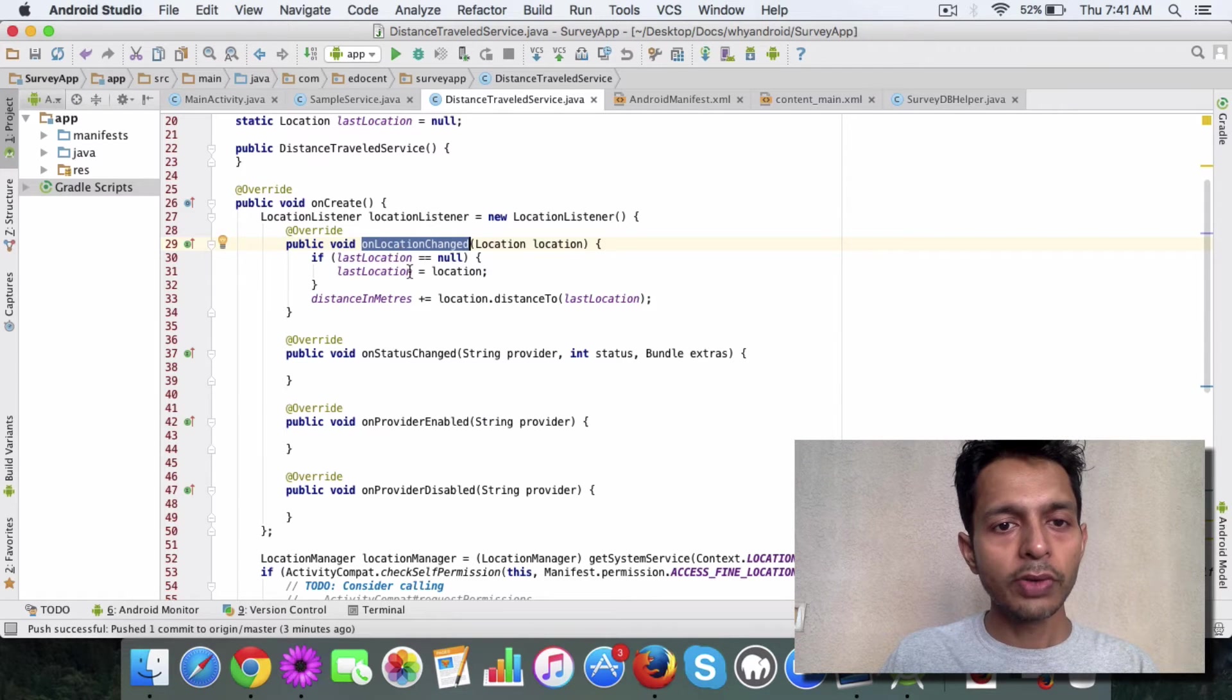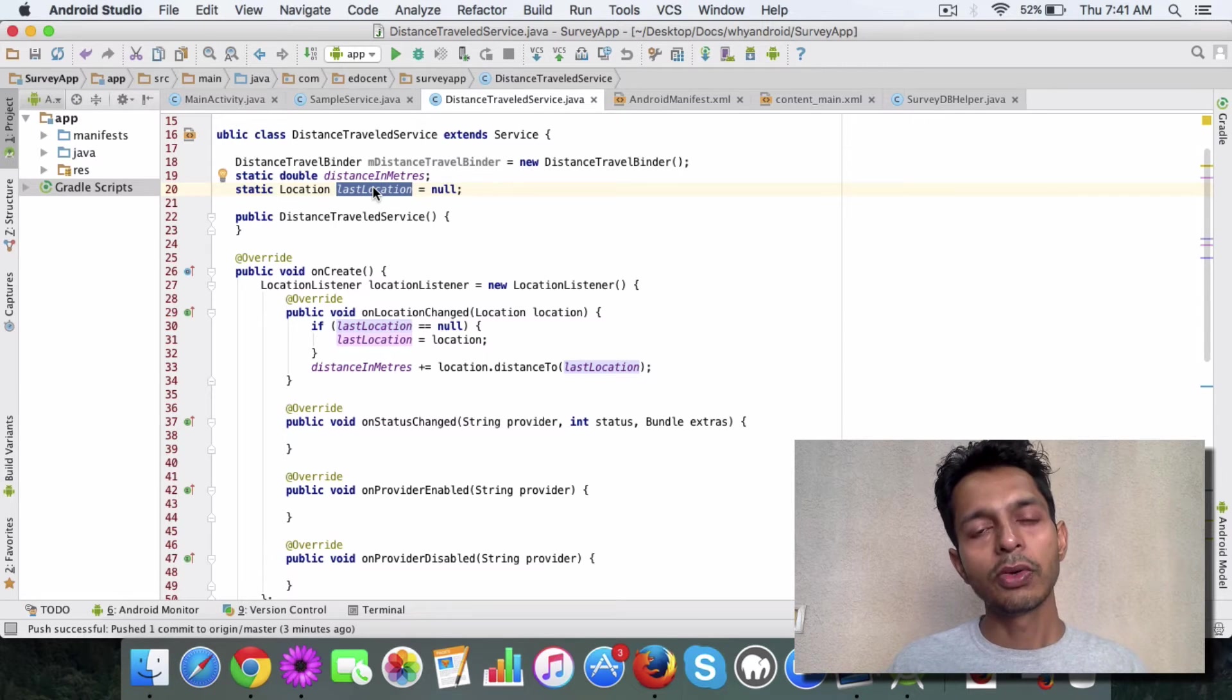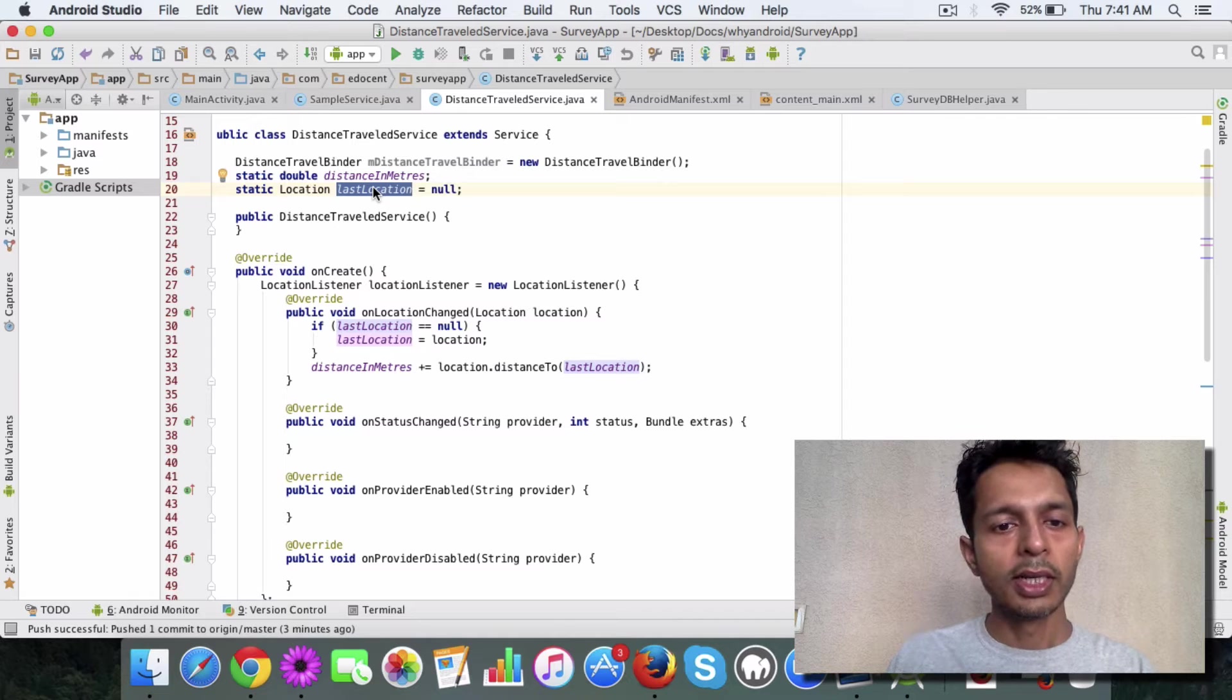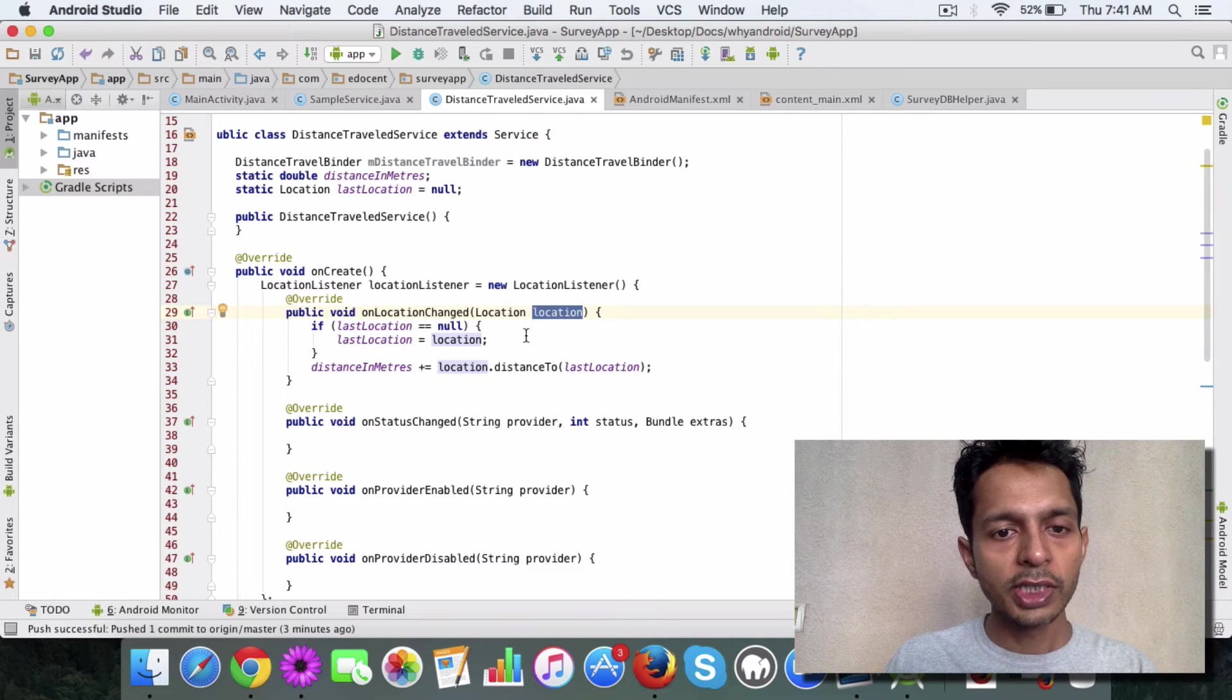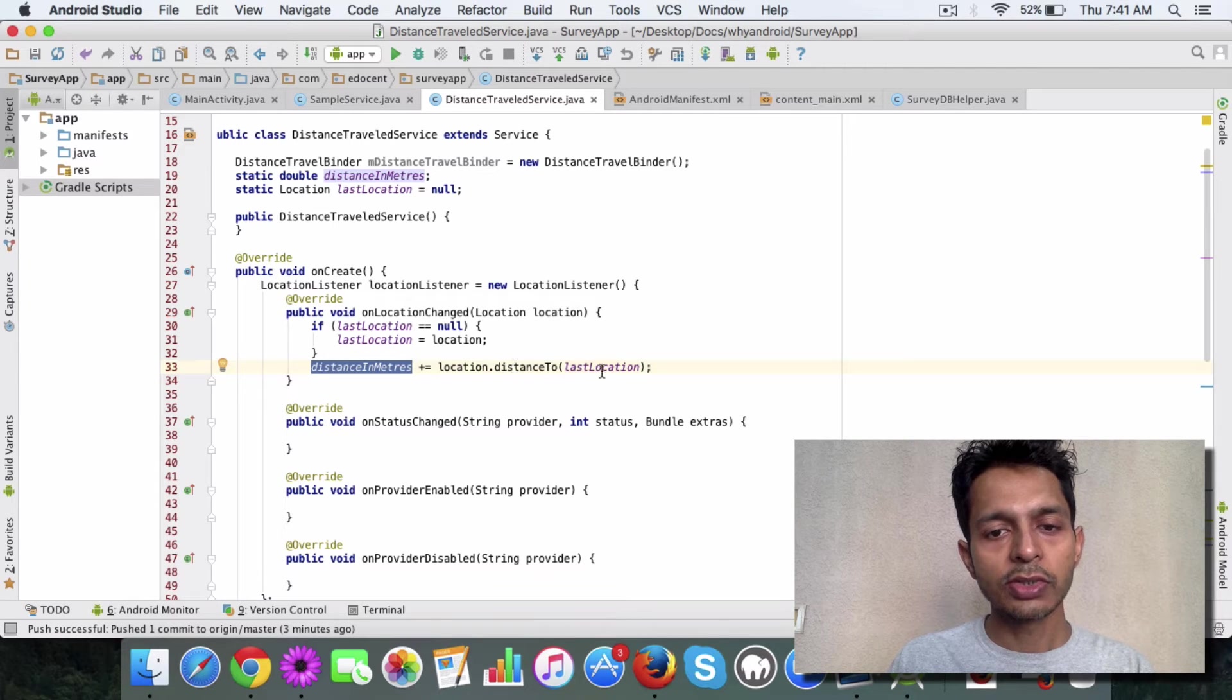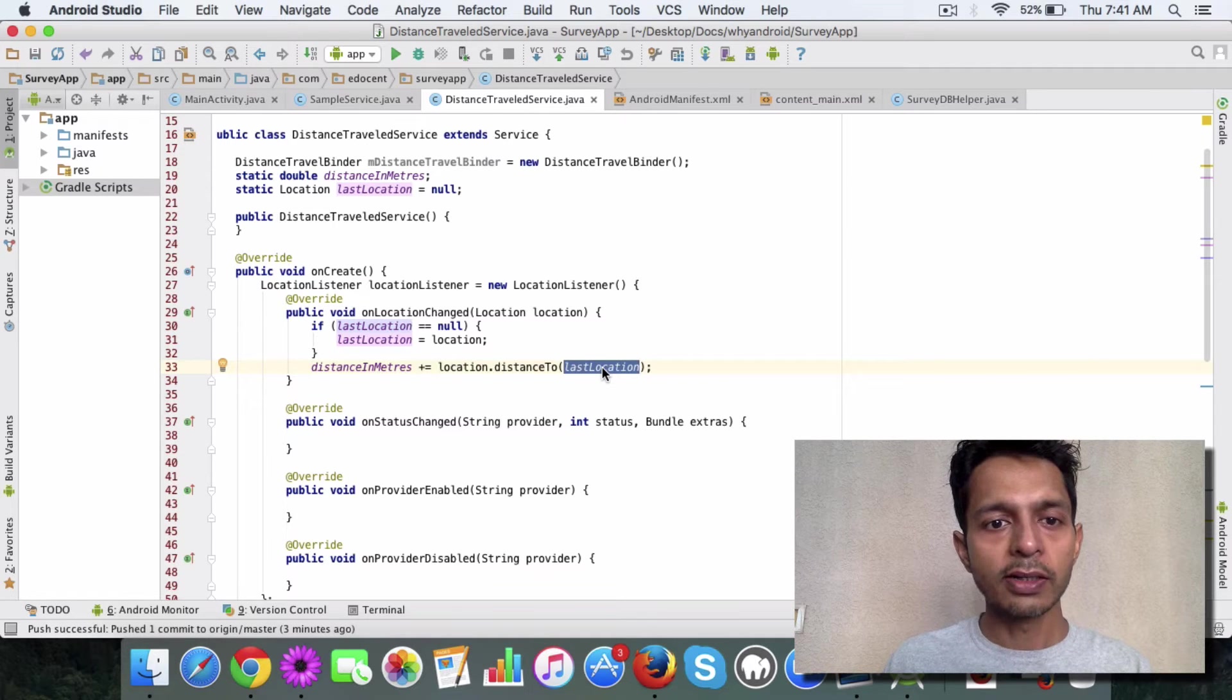What you need to do here is first of all, keep a variable lastLocation, using which we will know what was the last location that the user travelled. Then the parameter here returns the current location. We get the distance travelled by the user in meters equal to location.distanceTo lastLocation. This returns the distance travelled by the user in meters.